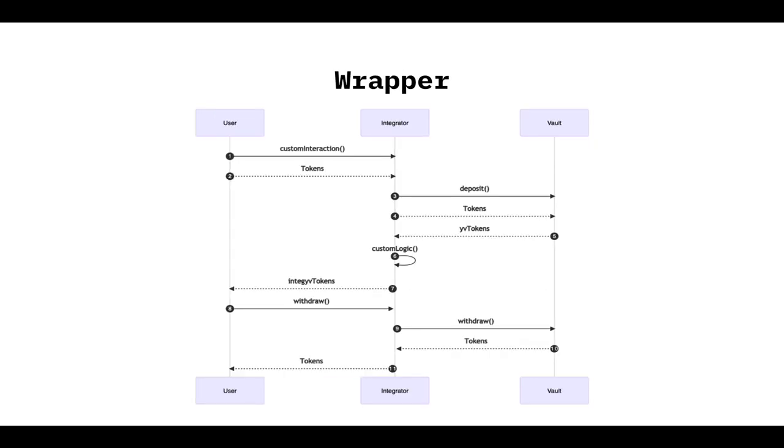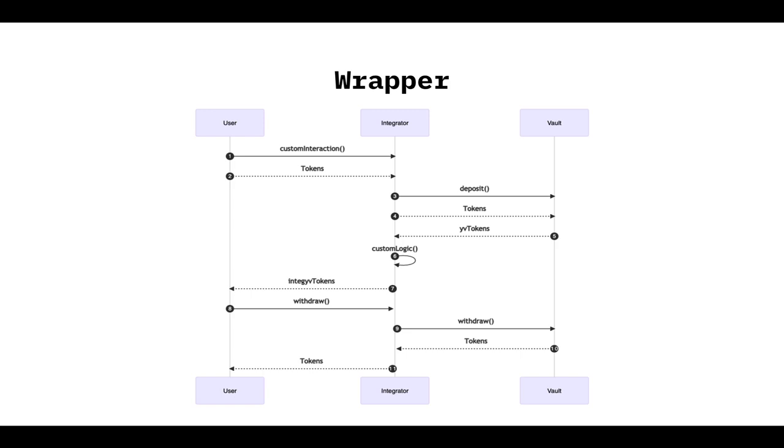So now let's go to the wrapper. This is a longer flow. You can see it. And the main difference is it's going to hold funds. So the user is going to call a custom function. You can call it whatever you want. It's going to send the tokens to the integrator contract that now is using the wrapper. That contract is going to call the deposit function to the vault, to deposit the tokens. But this time, the wrapper, the integrator contract, is going to receive the YV tokens. And then it's going to do whatever it wants with those tokens. And then send the user the integrator YV tokens. So it's a different token. That user is not going to be able to withdraw from the YARN vault. So those tokens, those YV tokens, those funds are held inside the wrapper contract that the integrator is using.